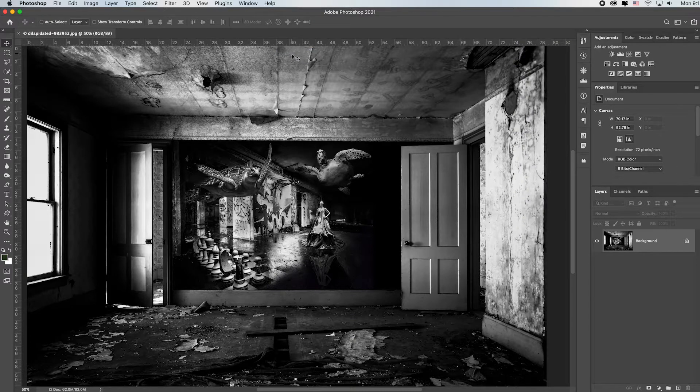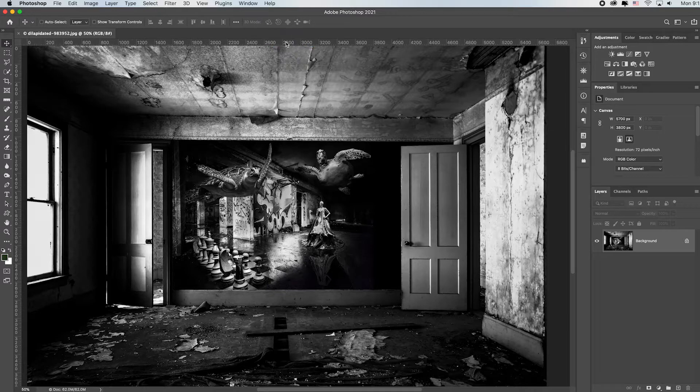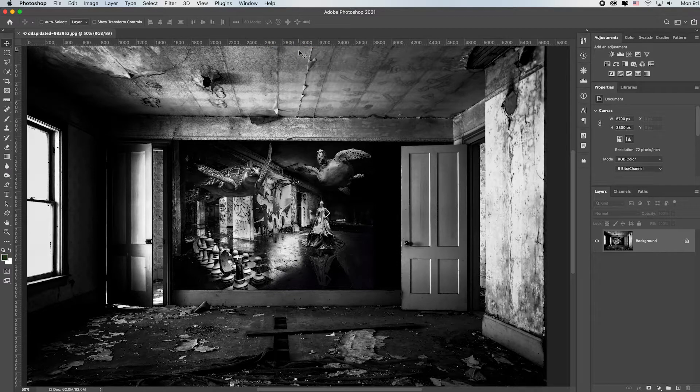Basically how you resize is either based on pixels for web, social media and monitors, or you're resizing for print output. So for this particular example, I'm just going to resize for social media or web output.